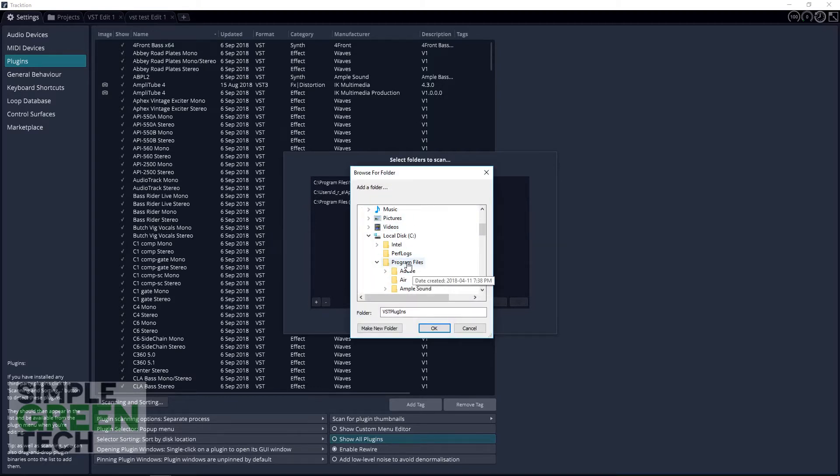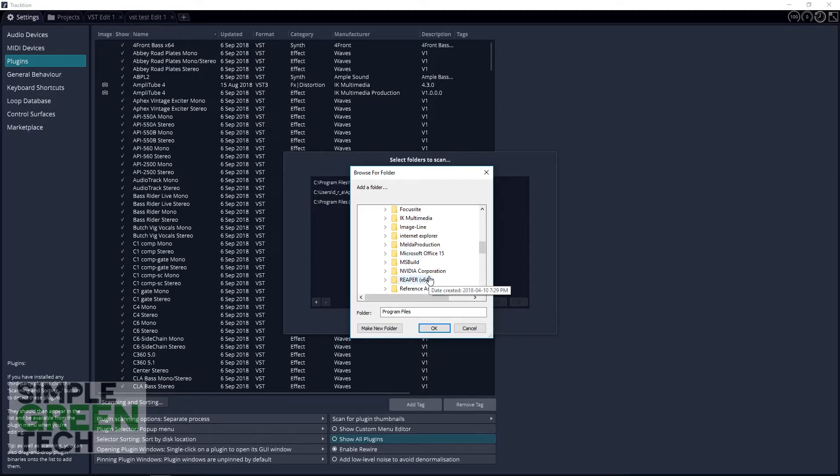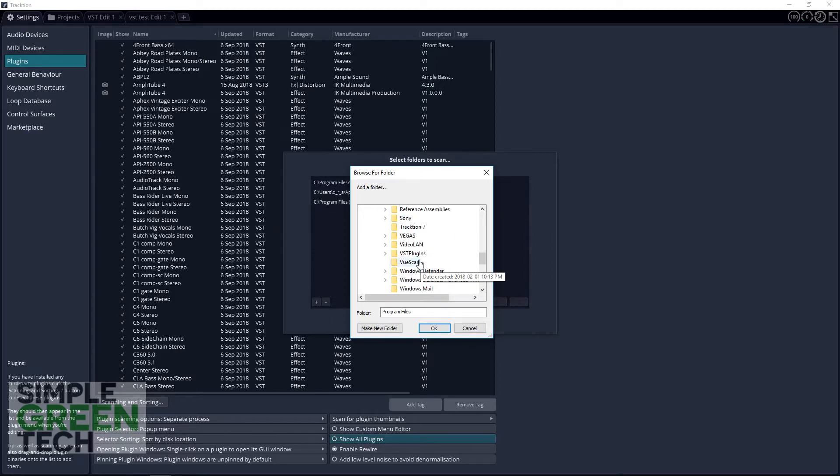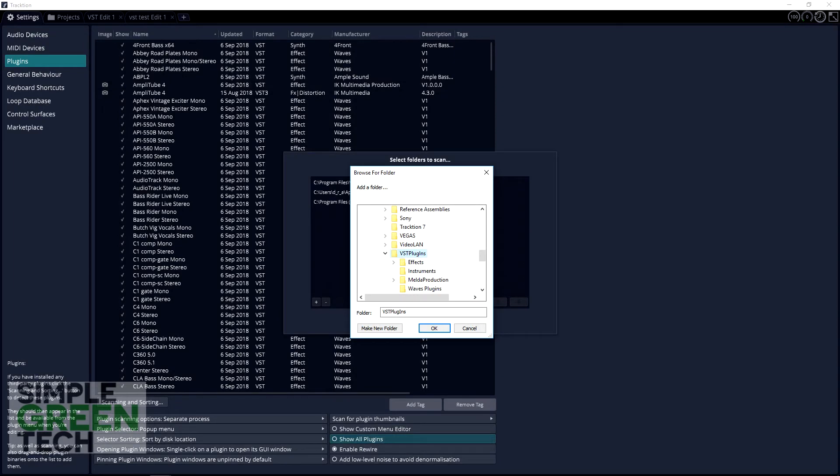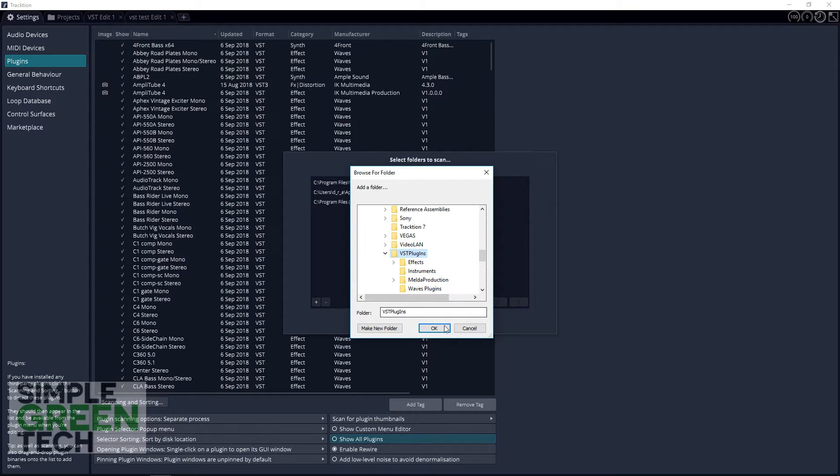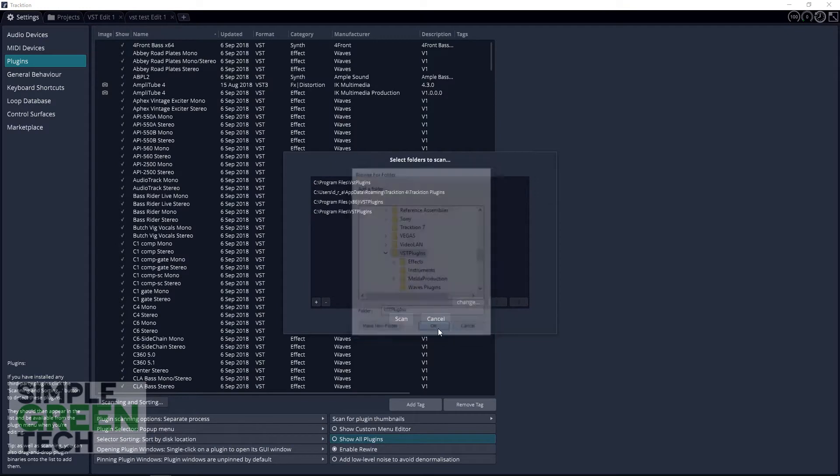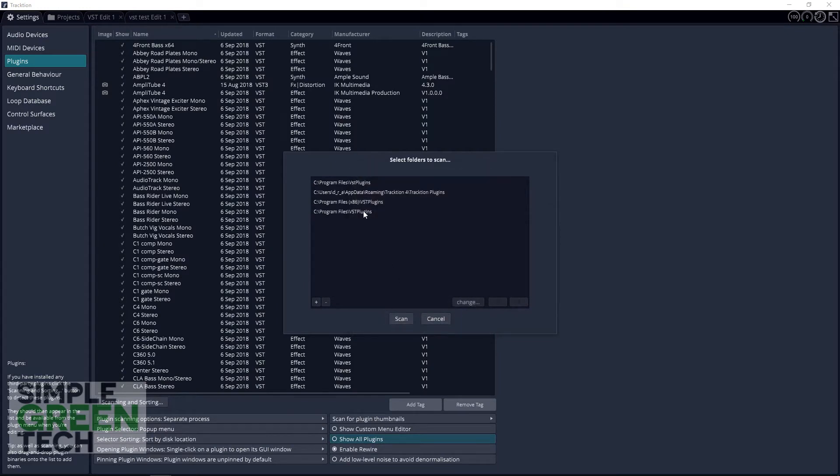You only need to select the main folder, so if you created some of those subfolders for instruments and effects Traction will actually find those plugins without having to select each of those subfolders. Click OK, now click scan, give it a second and you should see all of your plugins that you just installed.